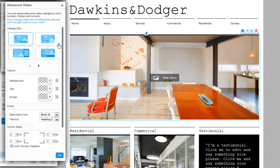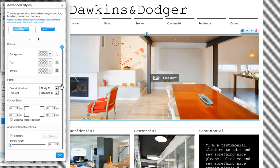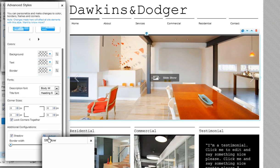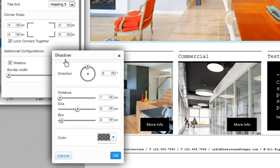In Advanced Styles, check the box next to Shadow and click Adjust. Here is where you can create your cool effects.